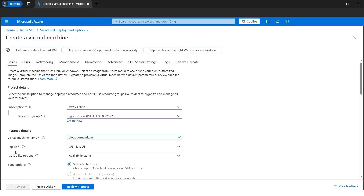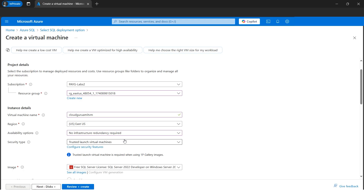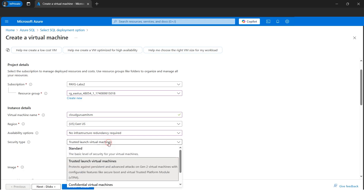Now let's select the resource group where we want to create the VM and give it a name. Next, we'll select the geographical region — we want our virtual machine to reside inside East US. For availability zones, we don't want any high availability since this is a lab environment, so I'll go with no infrastructure redundancy. If you're doing production workloads, you might want availability sets or VM scale sets.